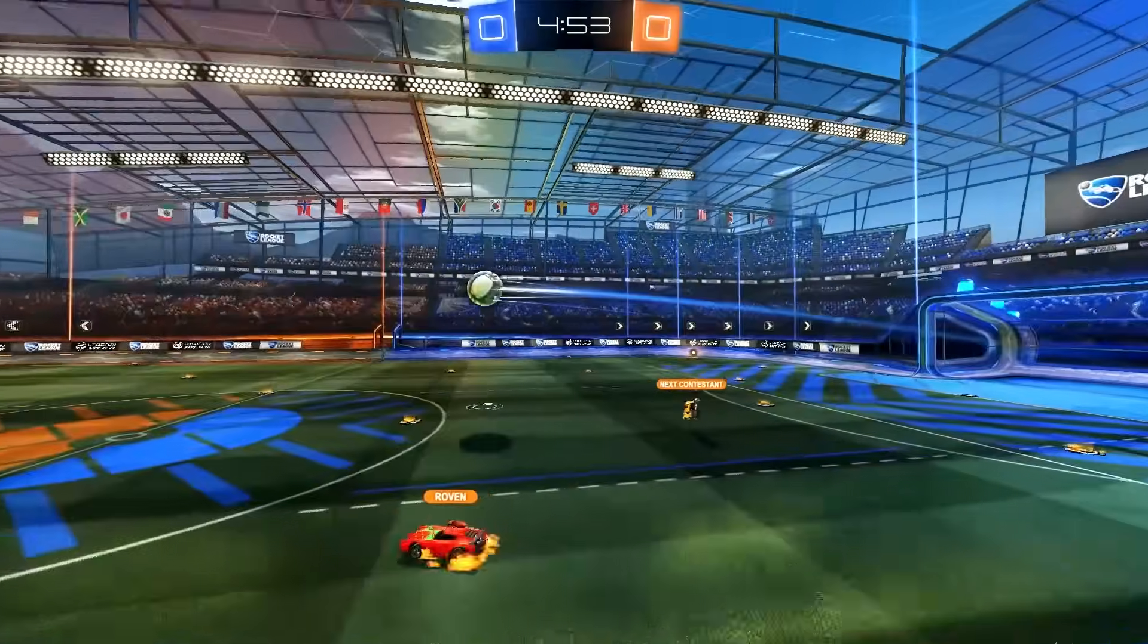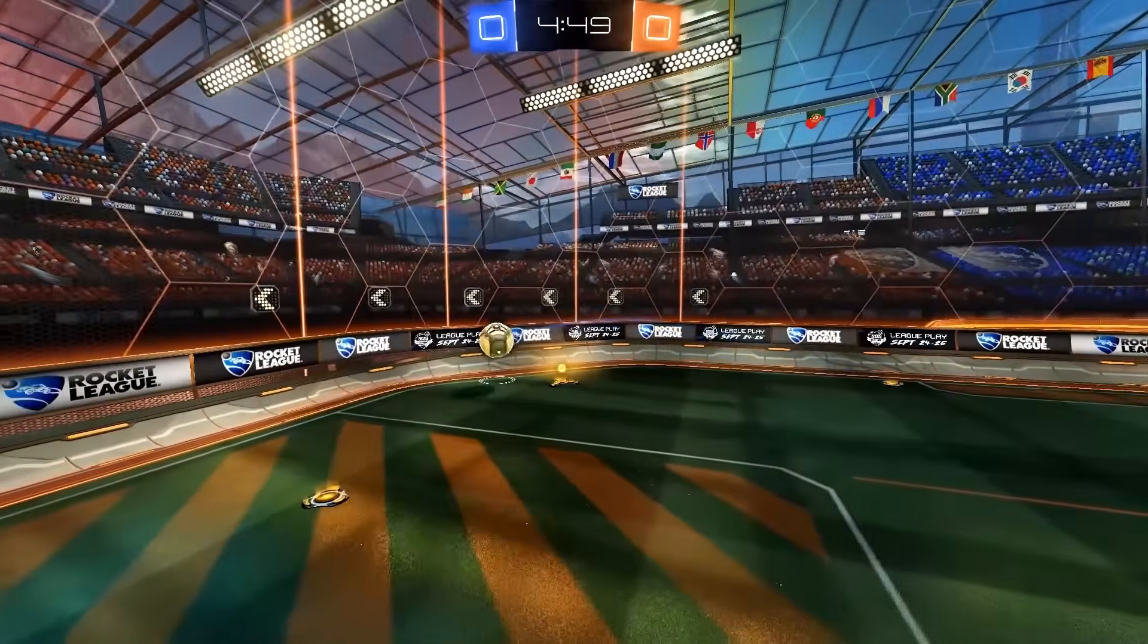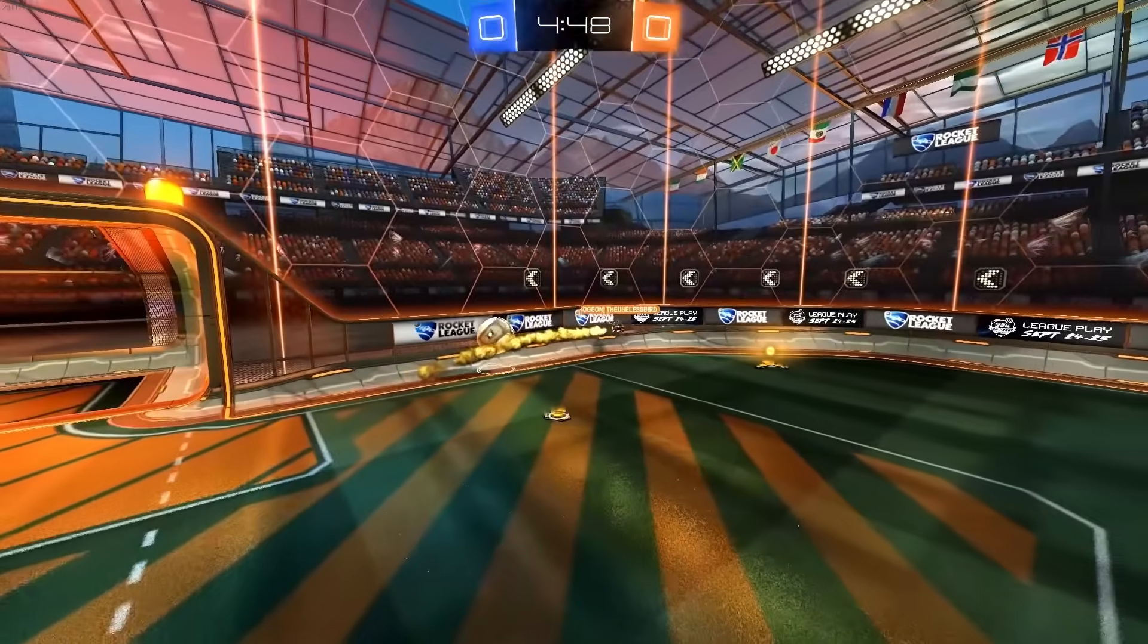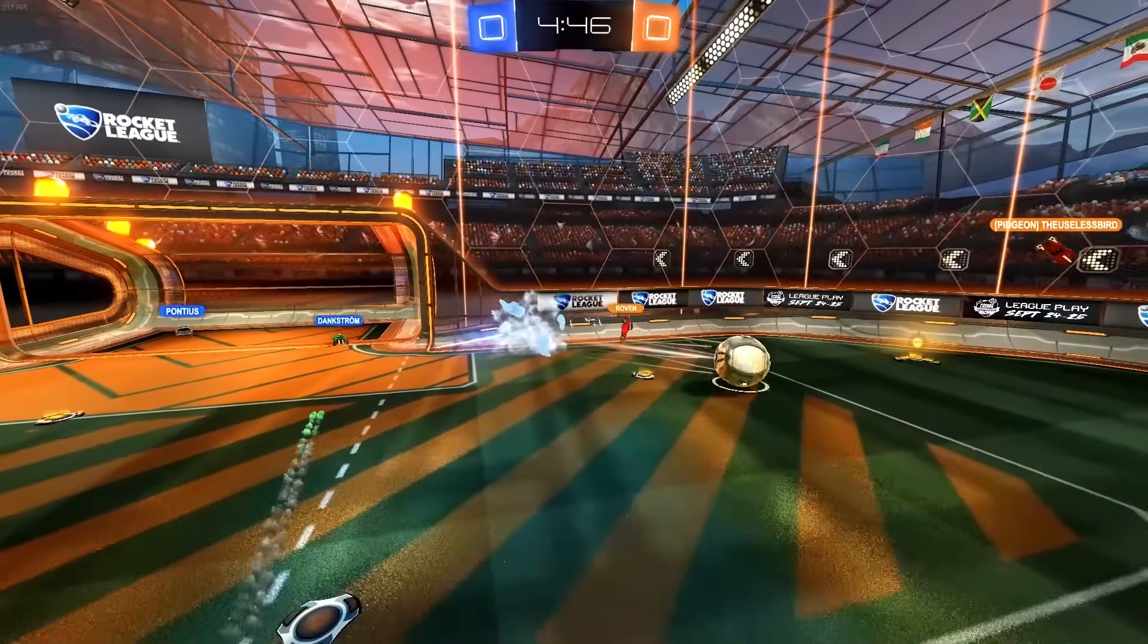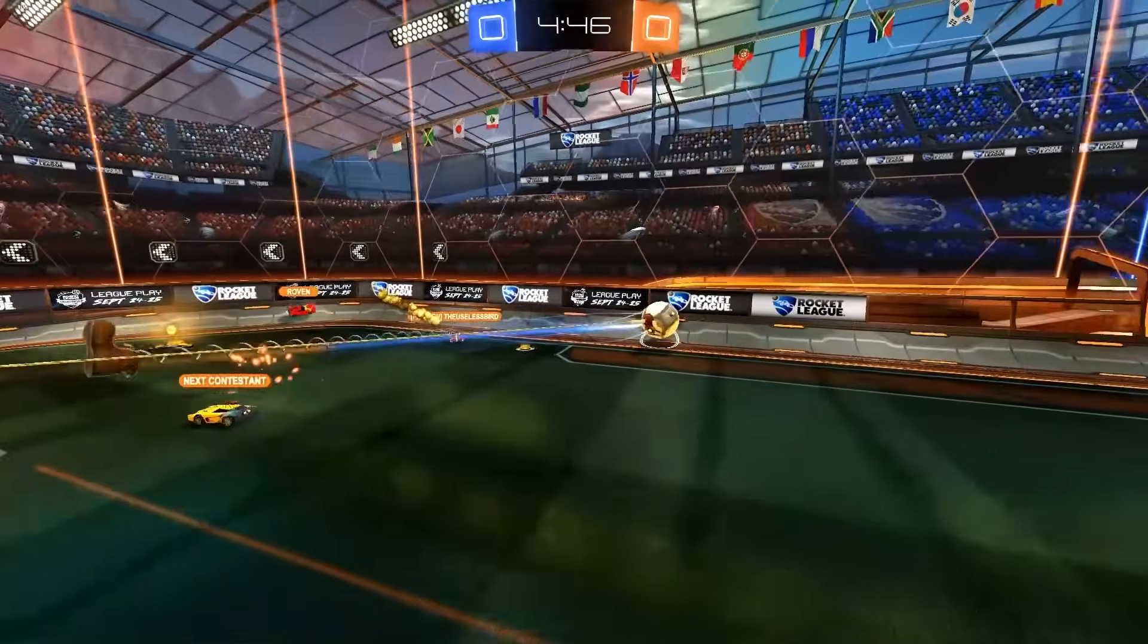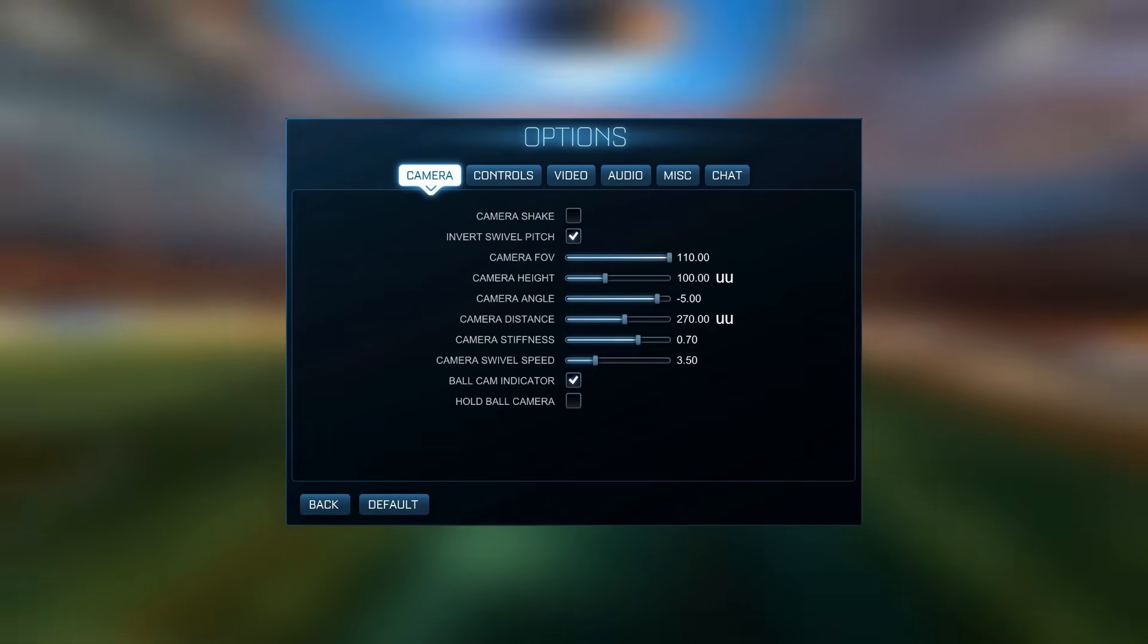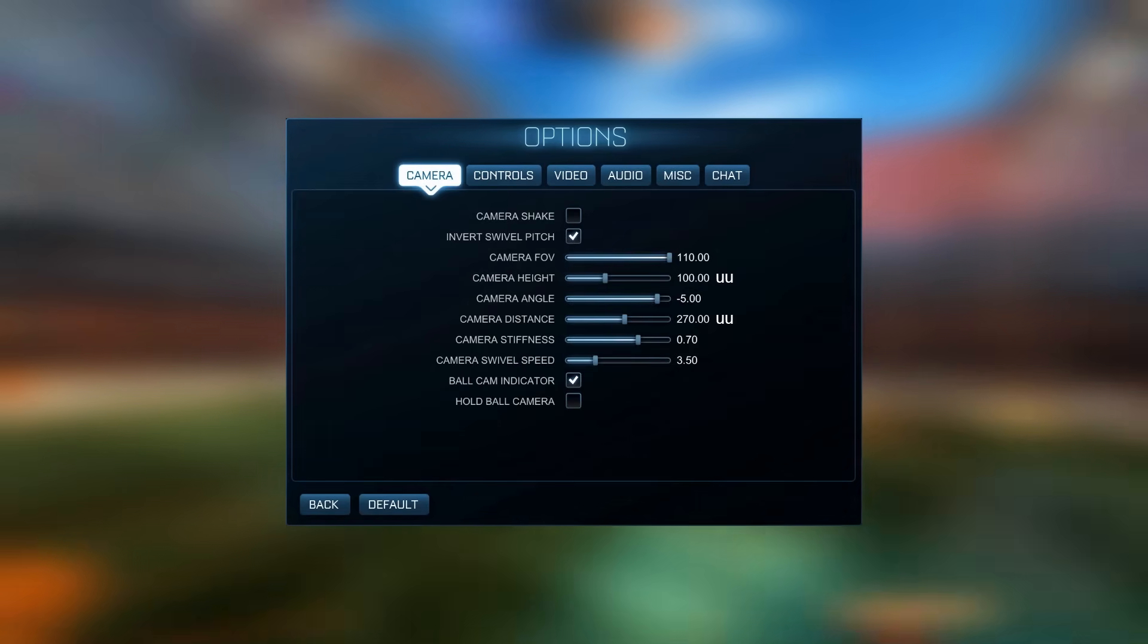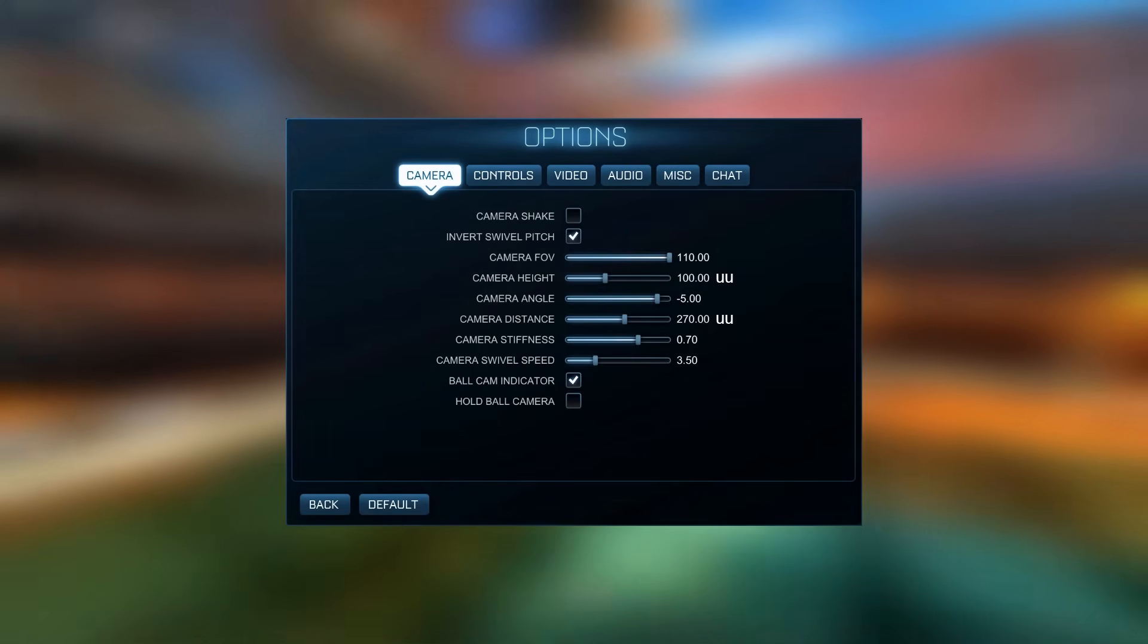First we need to talk about units. The engine uses a custom unit to measure distance. The Unreal unit. You already know this unit from your camera settings.